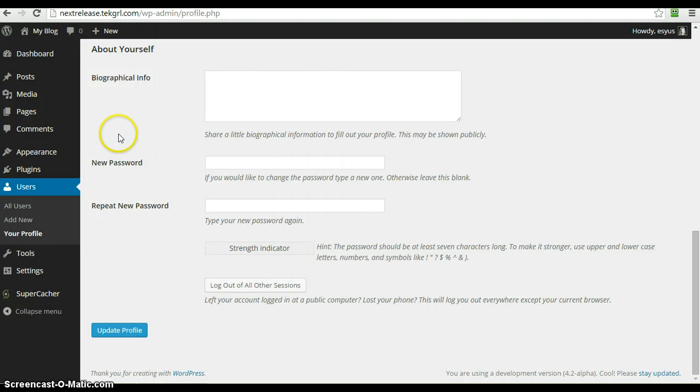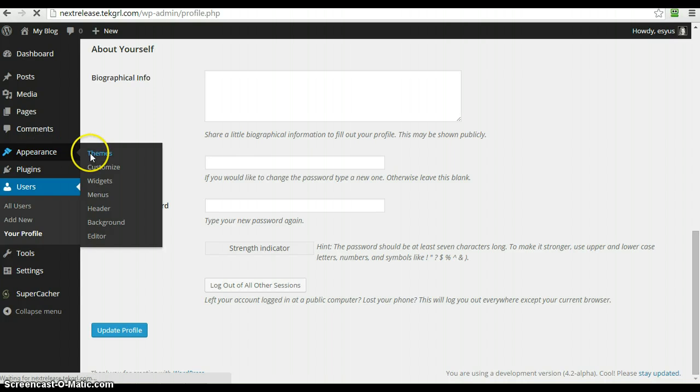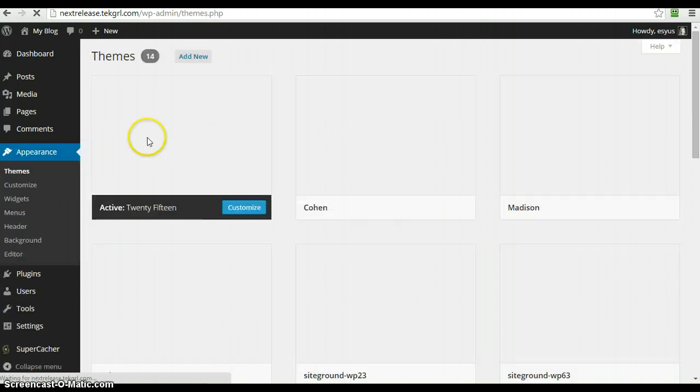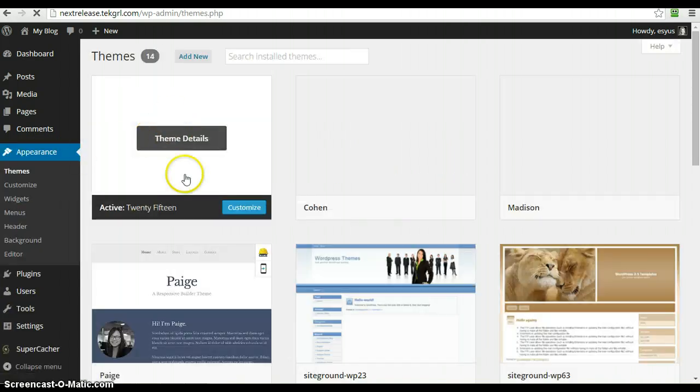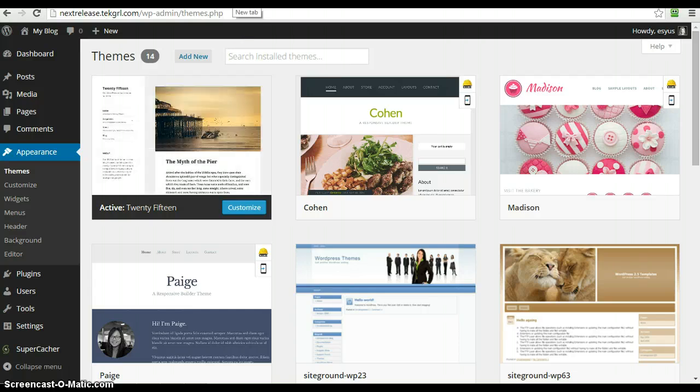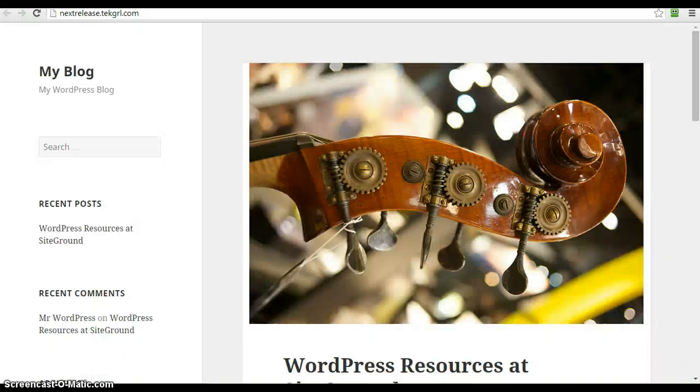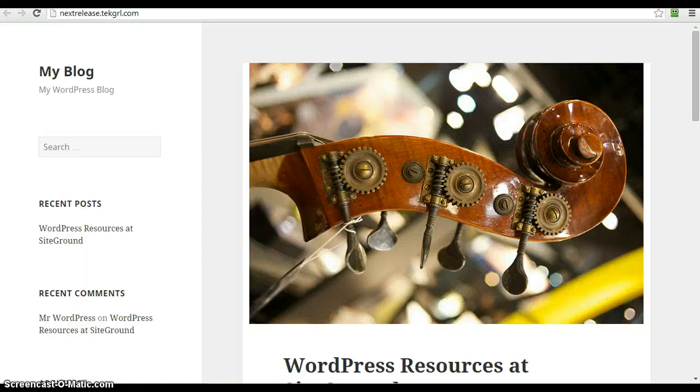Of course, with the new release of WordPress means that there is a new theme that's come with it. It is the 2015 theme. We'll look at it here, but then we'll also pop over and look at it on the main. And here we see what it looks like.